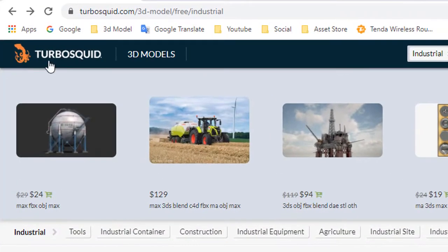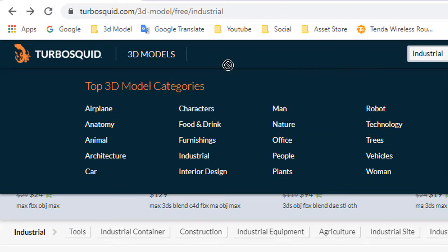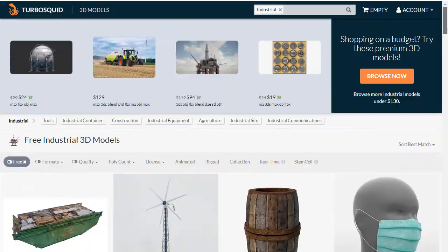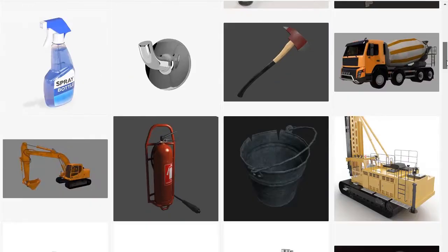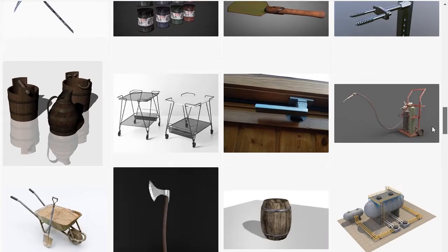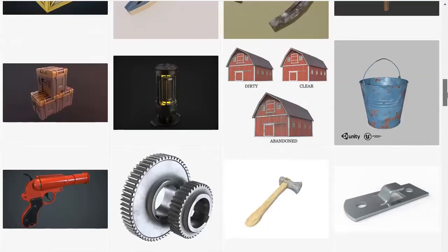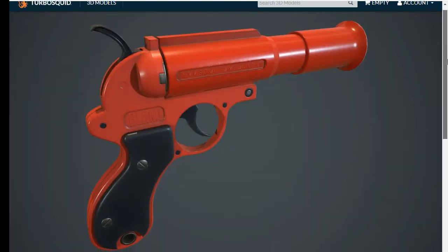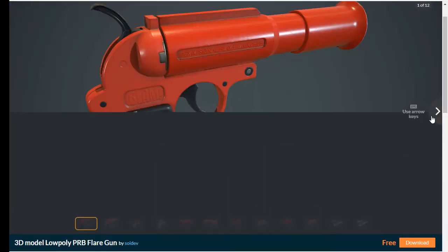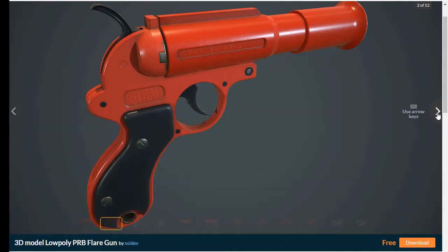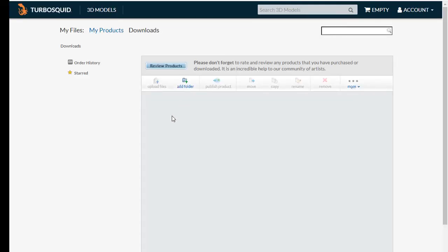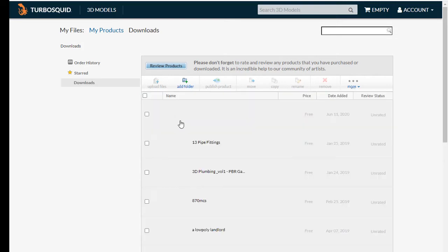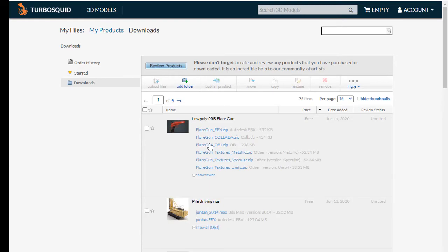Number 2: TurboSquid. It also provides a top 3D model category. Select your category and download easily. Set your price — I want to download free, so I select free assets. I select a flare gun and click on the download button.